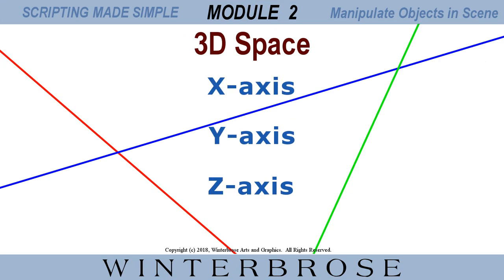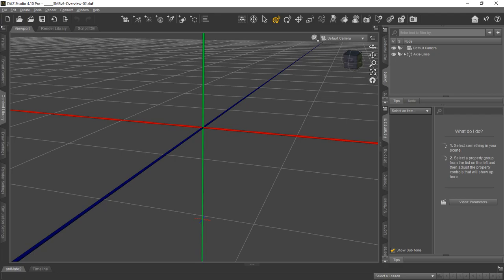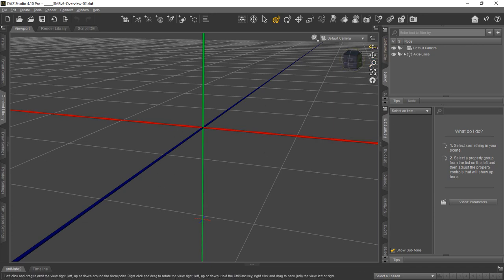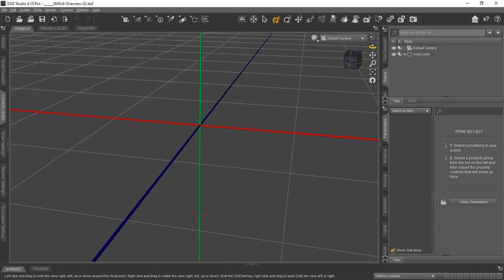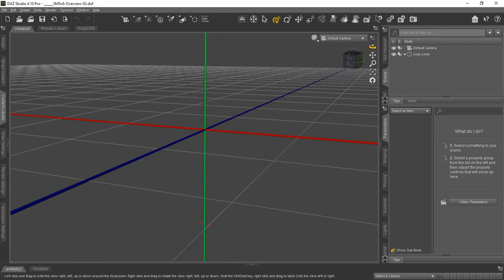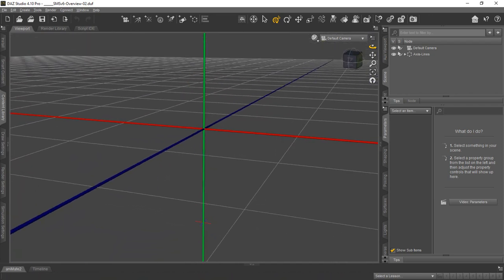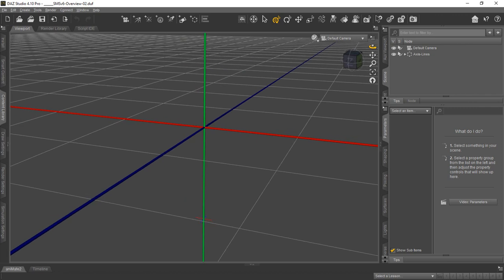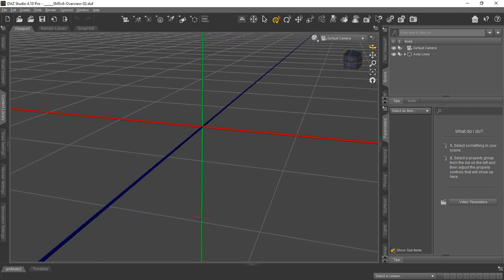In Module 2, we're going to get a little further into 3D space and explain things like the X, Y, Z axis, how things are color coded, and how not to get lost. You can see here we've pulled up DAZ Studio 4.10, and we're going to show you how not to get lost in this 3D world space when you're moving objects around or doing anything inside the viewport.